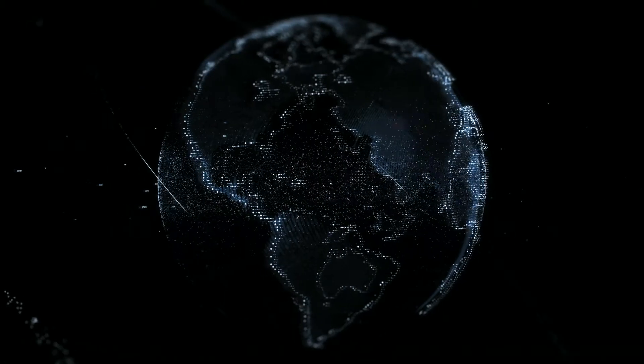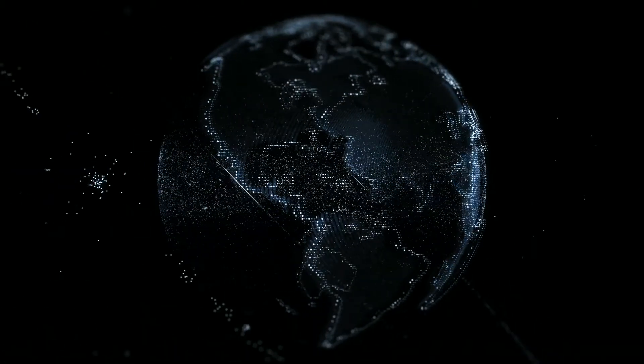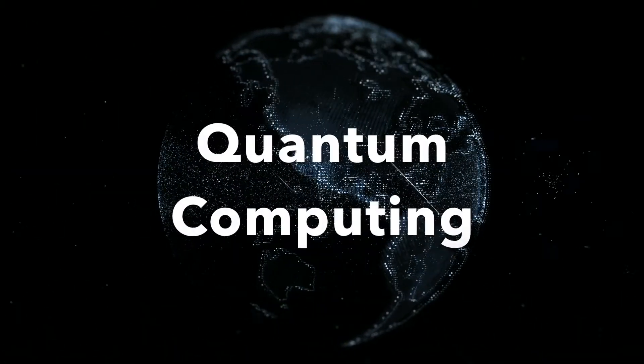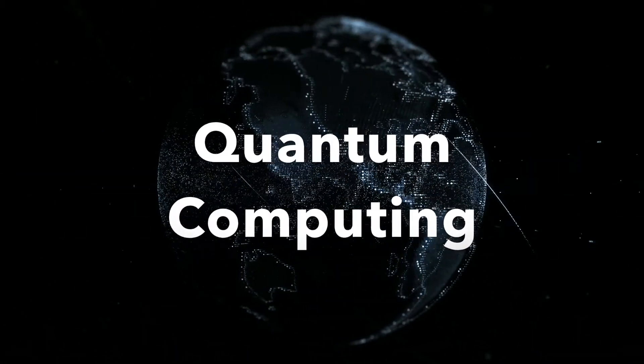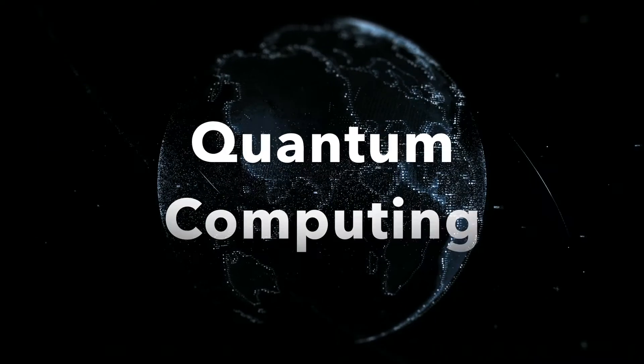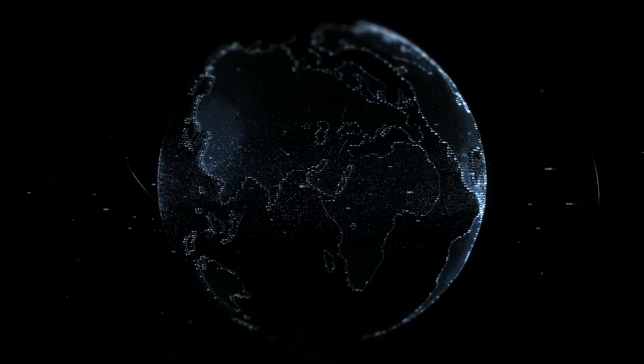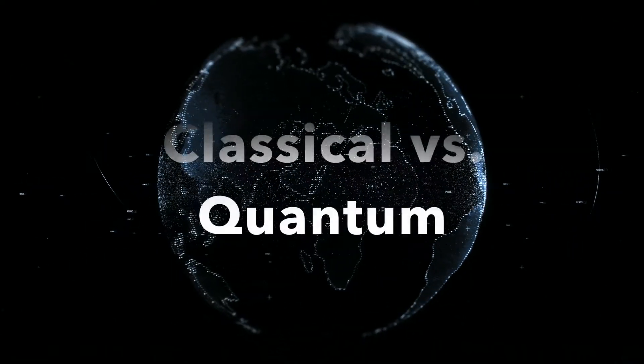I welcome you to join my journey in learning quantum computing. In this video, I will cover some basic differences between classical computers and quantum computers.